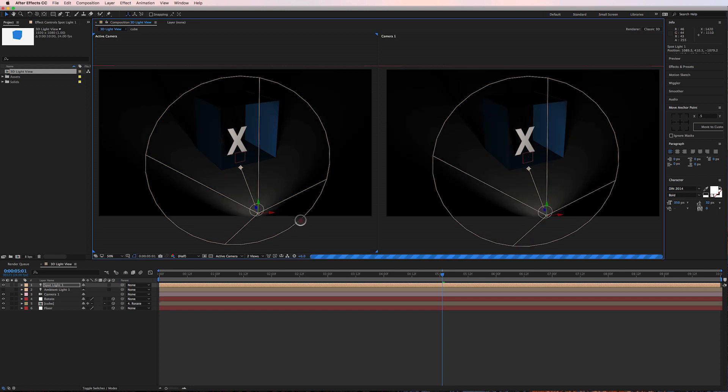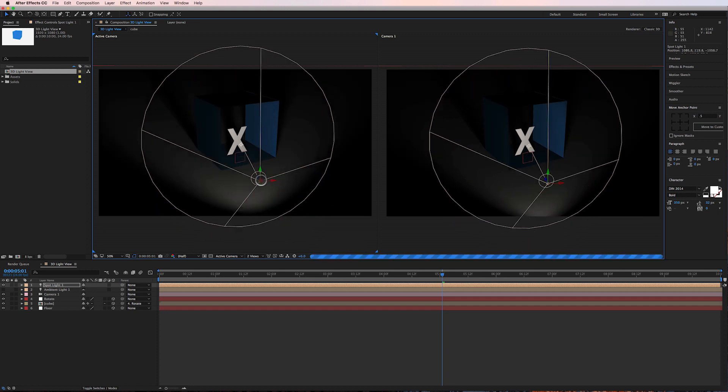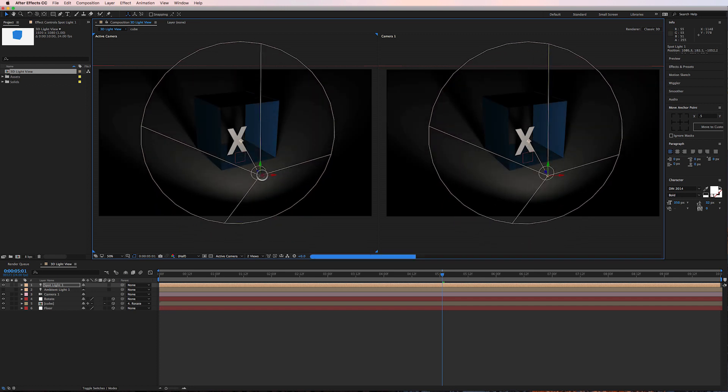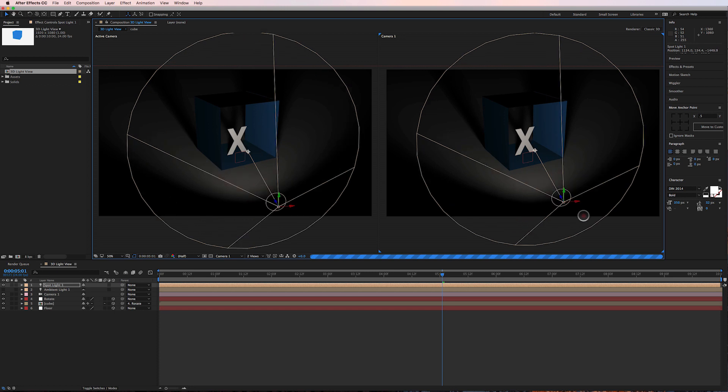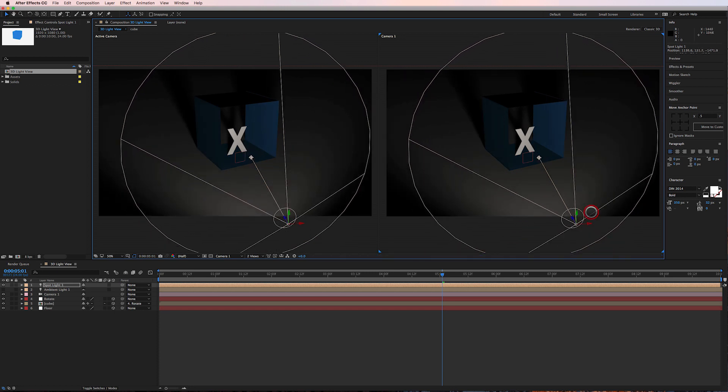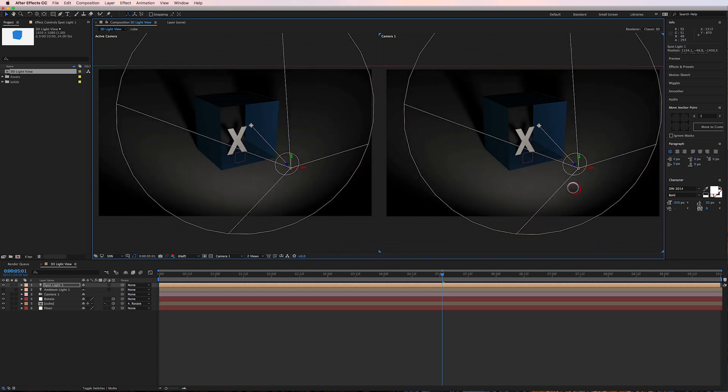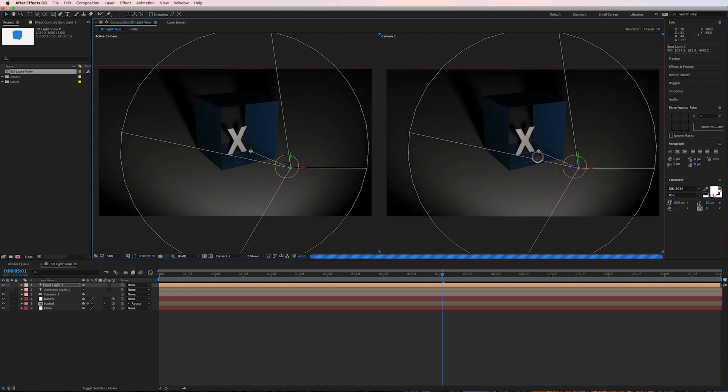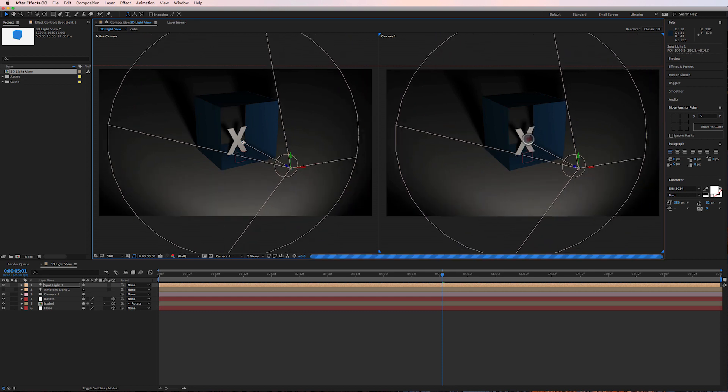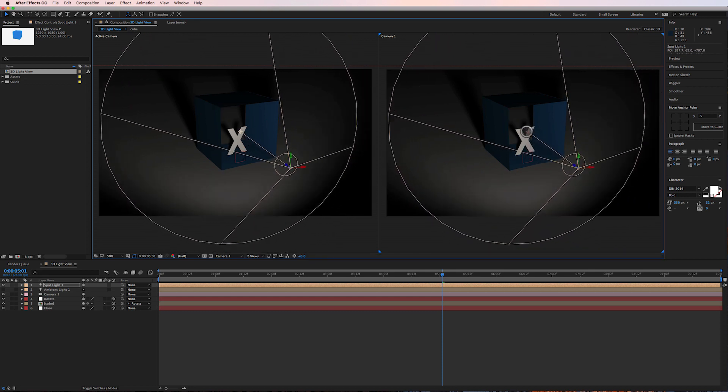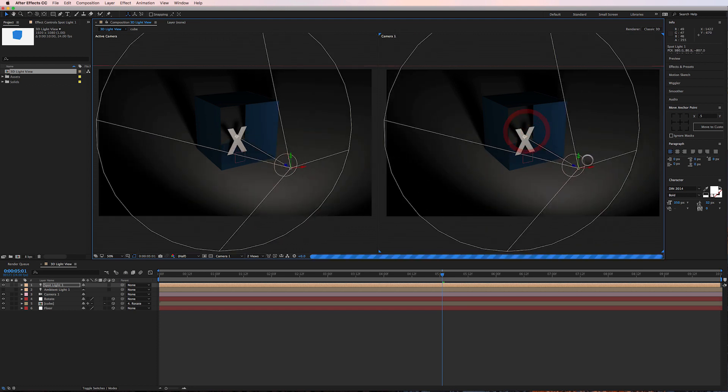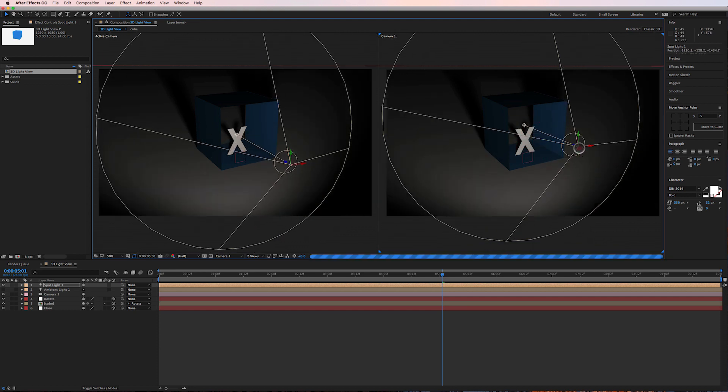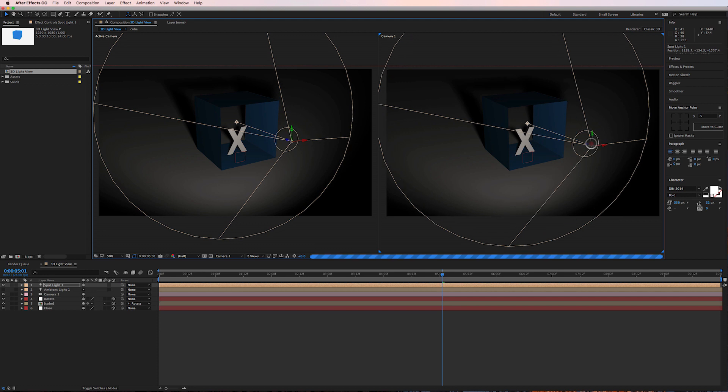I'm gonna pull it back on the z-axis, bring it up, back a little more, and you can see here this is already the beginning of our problem. It's just difficult to really light a scene in After Effects. The point of interest, the position, it's all kind of a mess.